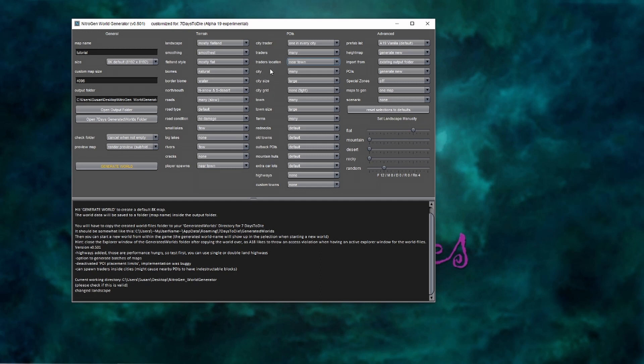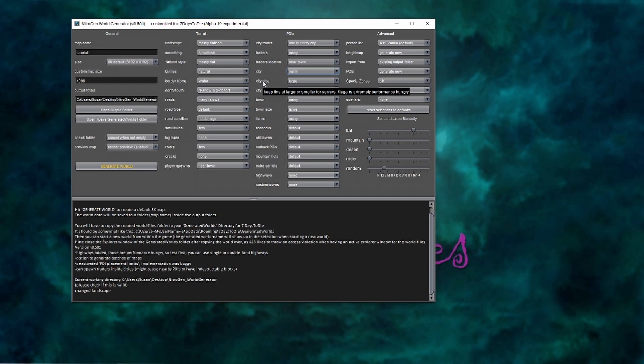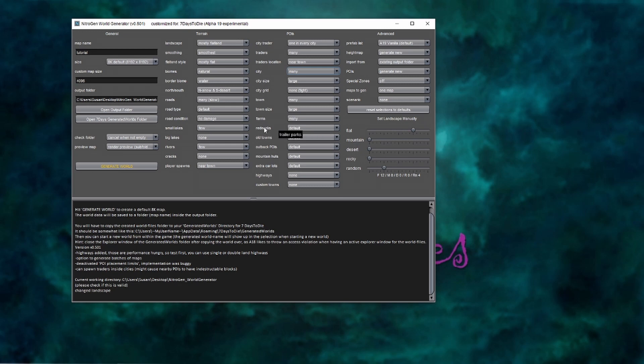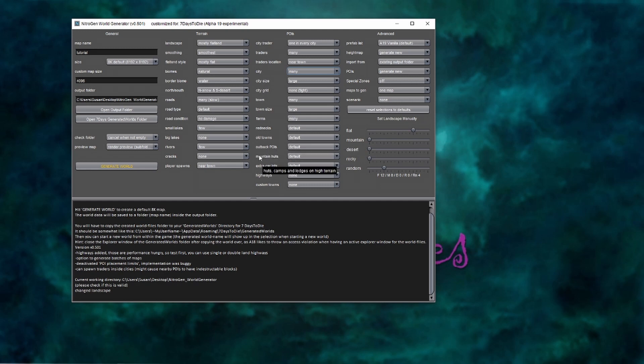Cities, be careful with your city size. They will caution you. If you hover over it, it does let you know that the mega city size is extremely performance heavy. So if you're running with less than 16 gigs of RAM, be really careful on how many and how large your cities are. You can also dictate your towns, your town sizes, farms. The rednecks are the trailer parks, old towns, the outback POIs in the countryside or mountain huts. And then if you're playing on a server or if you're playing with multiple people and you want a longer run, you might want to add in more car lots so that batteries and engines don't become an issue in late game.